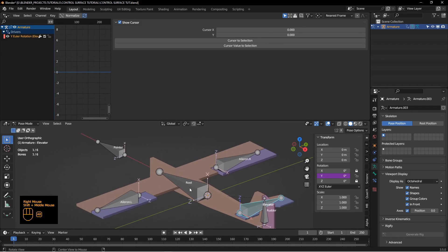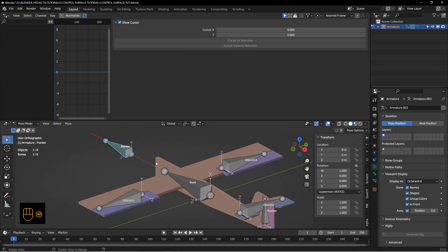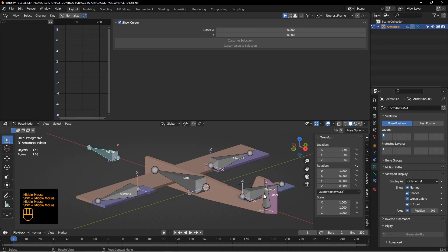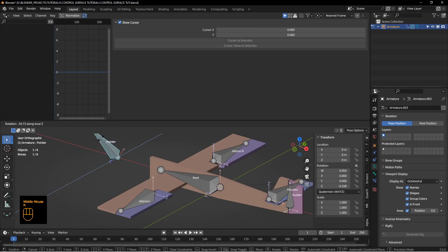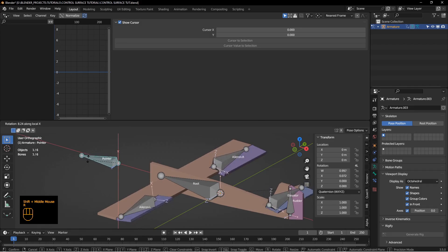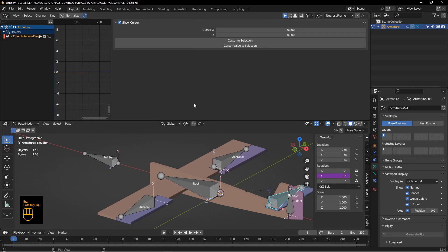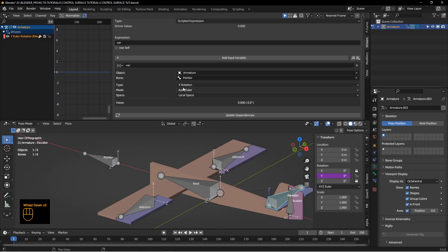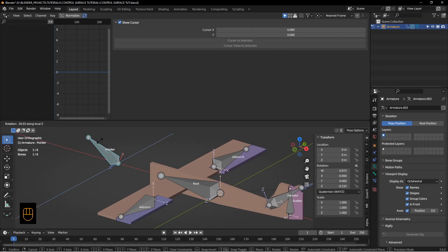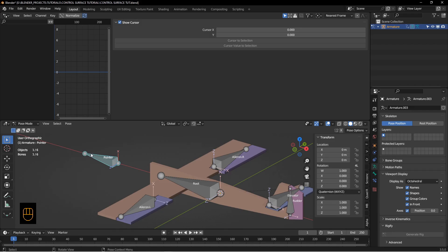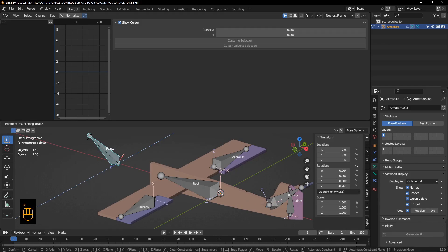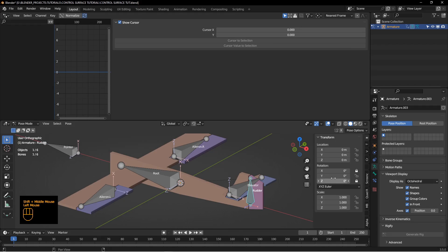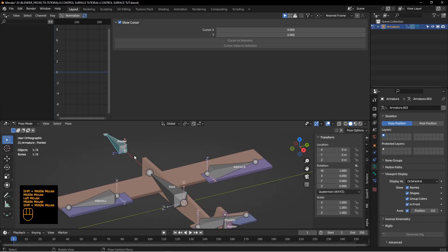Now let's do something similar with the elevator. Paste the driver, but we want the elevator to go up and down when the pointer bone goes up and down — that's the Z rotation, not the X rotation. Change the driver variable to Z rotation. Now if the pointer rotates on Z, the elevator points up as if the plane is climbing. If the plane starts to dive, it moves the elevators down. For the rudder, paste the driver — this only works on left-to-right movement. As the plane banks left and right, the rudder should change, so it uses the X rotation of the pointer.